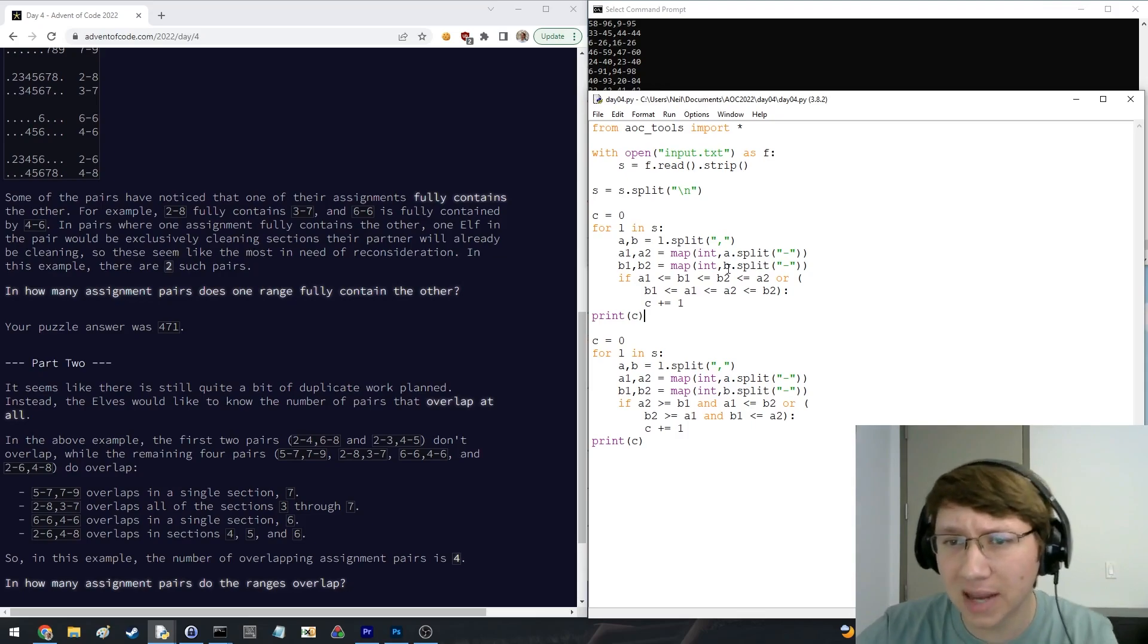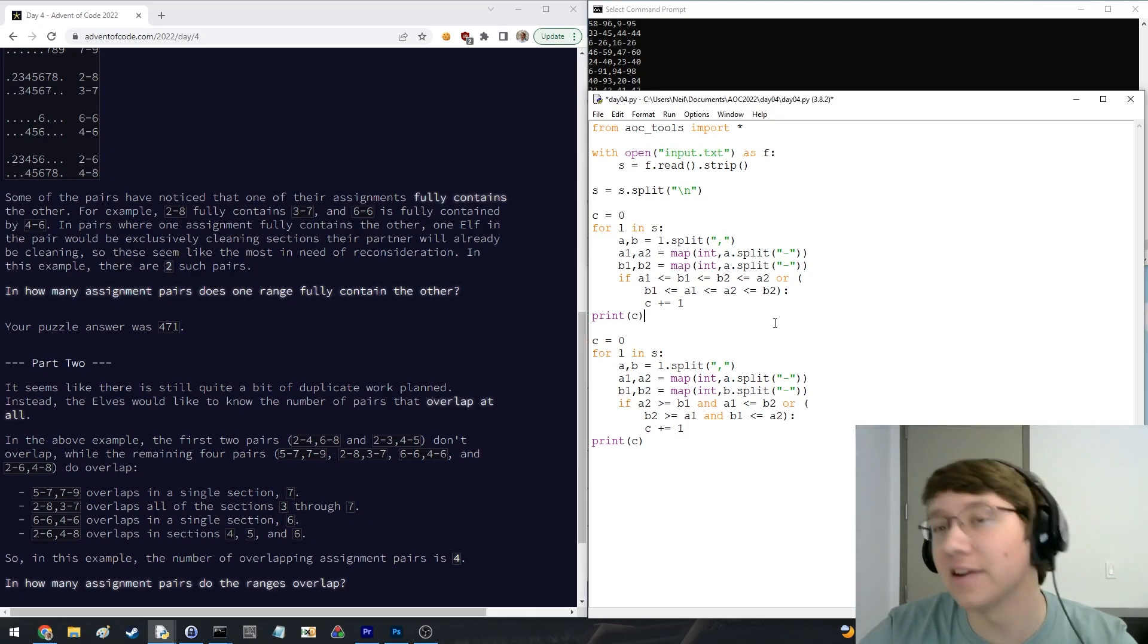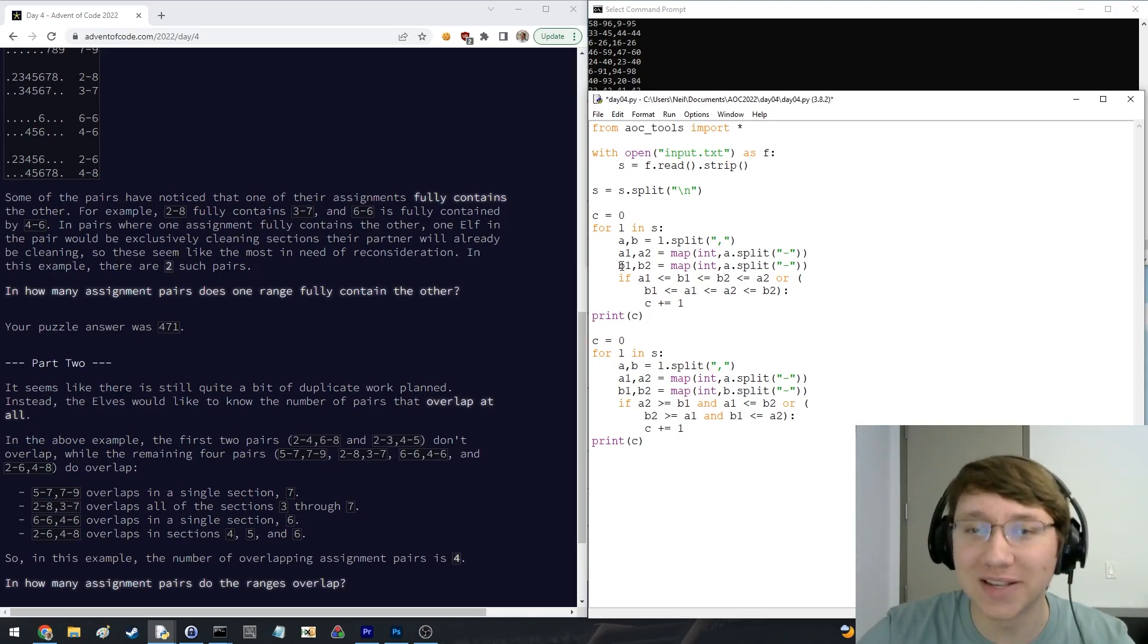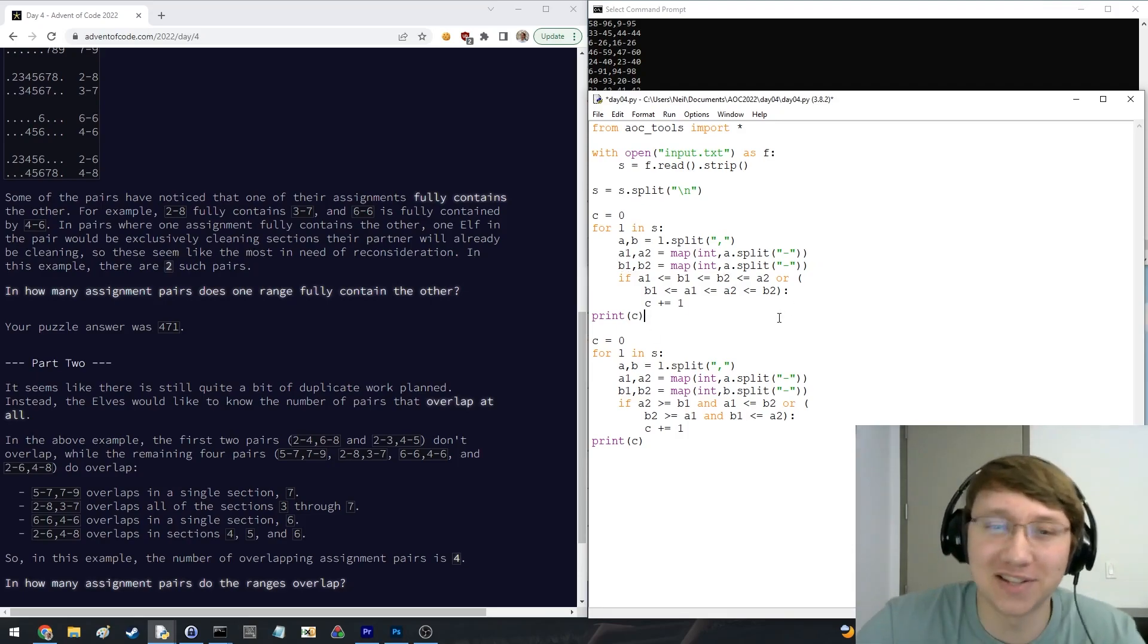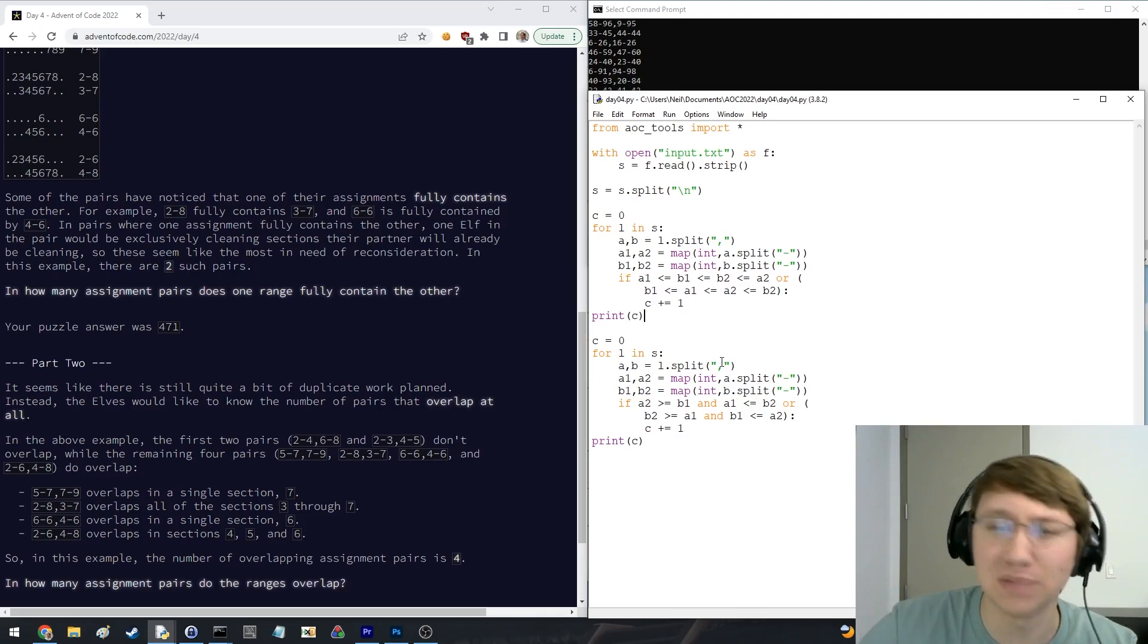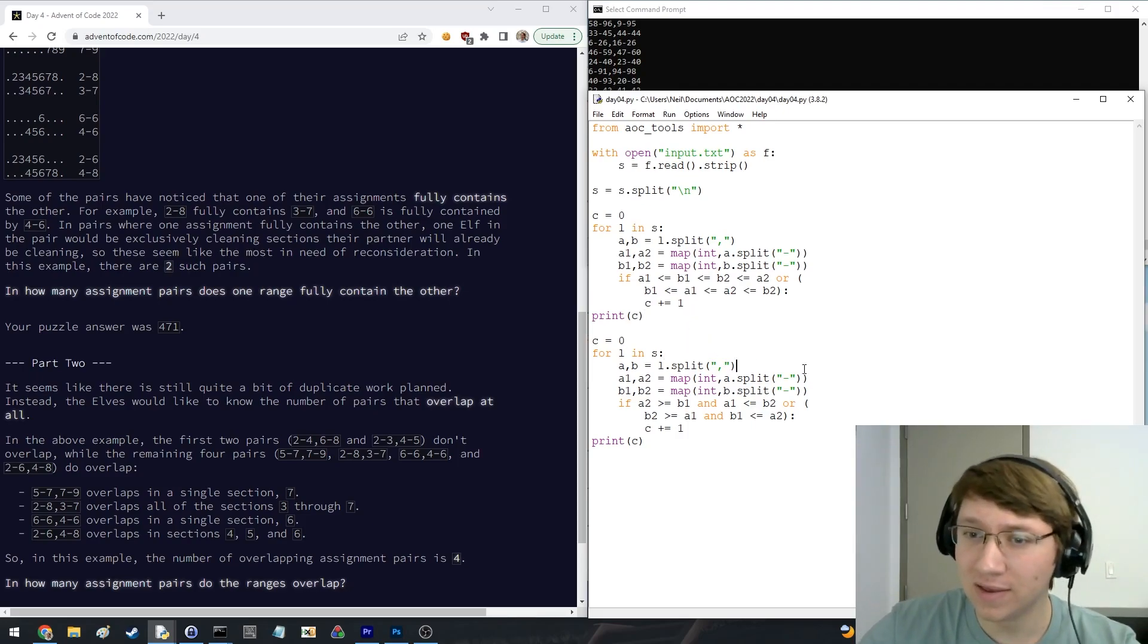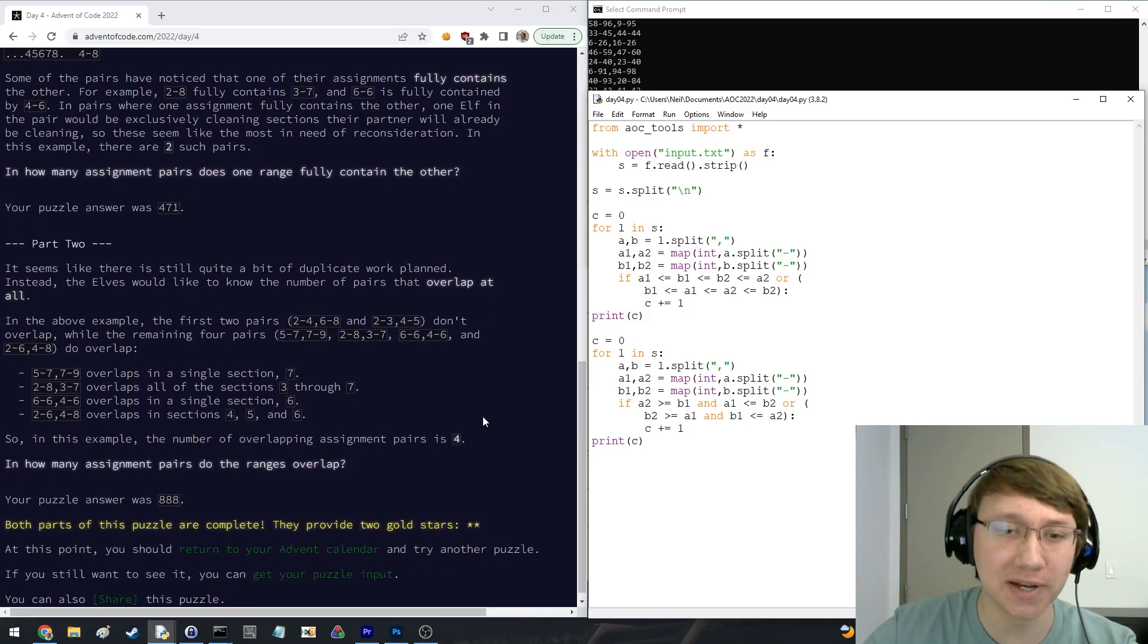But yeah, the bug that I made was I had A here instead of B. So I was always looking at both ranges of A and of course, A always contains itself completely. So I was just getting a thousand, which seemed wrong. Oh yeah, but I came back to the second part, which was good.